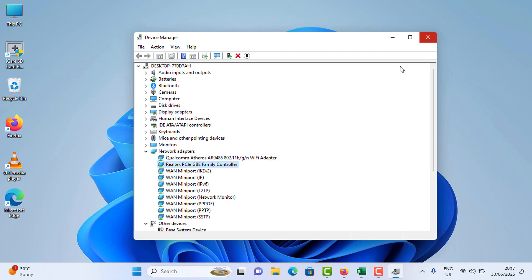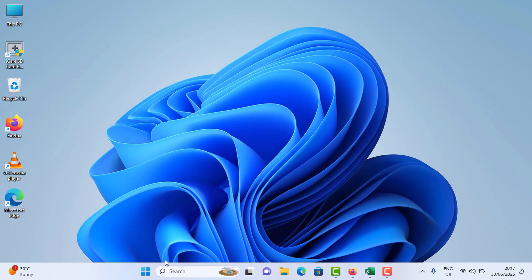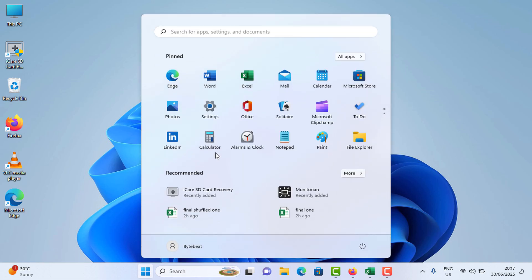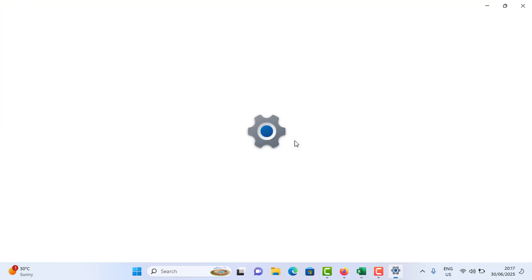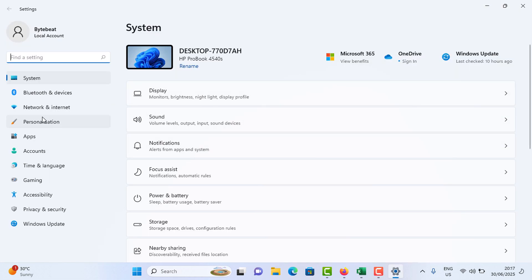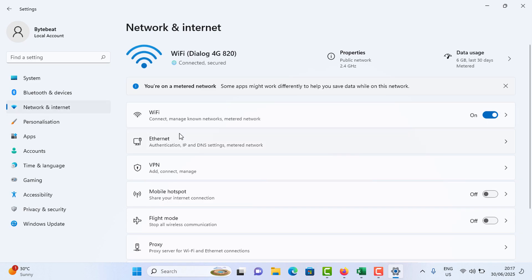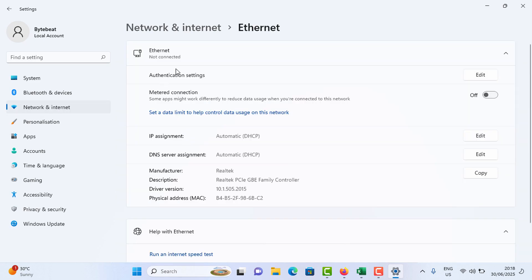Again, you can close this one and go to the start menu, go to settings. This time again go to Network and Internet option and tap on Ethernet option. In this menu you can see DNS server assignment. It is currently set as automatic. You need to tap on the Edit option.